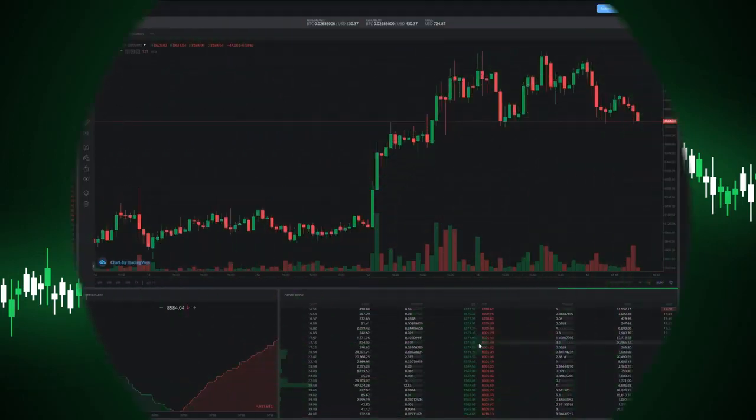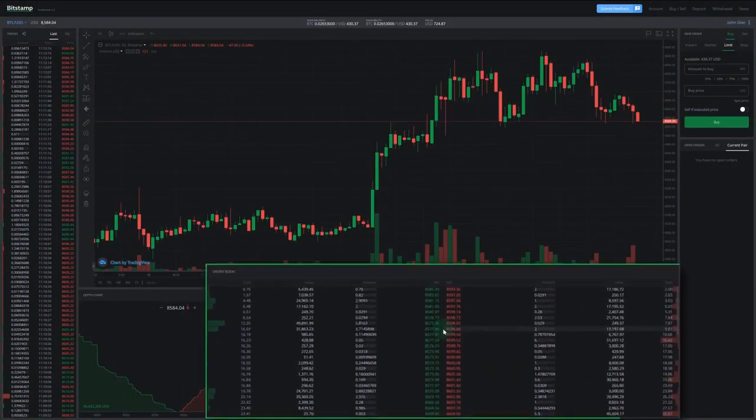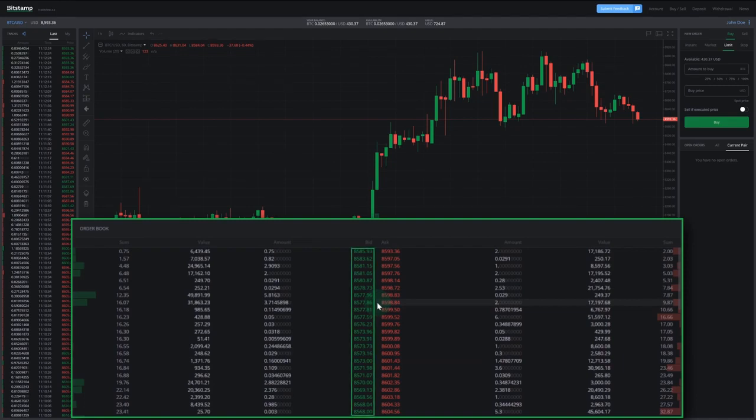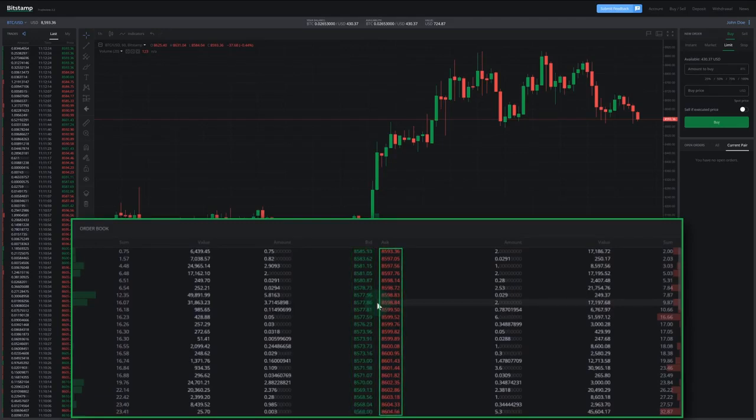Let's take a look at the order book first. The order book contains currently open buy and sell orders. The green column in the center shows the prices of buy orders or bids, while the red column represents the prices of sell orders or asks.